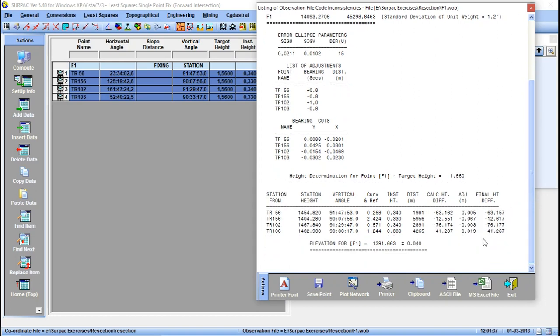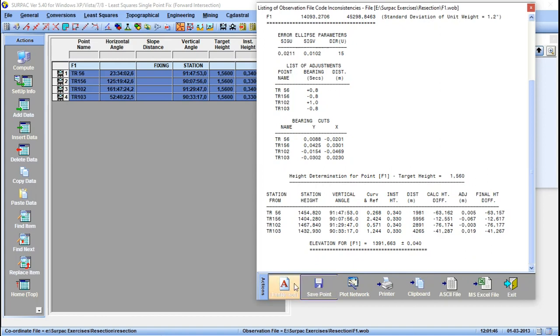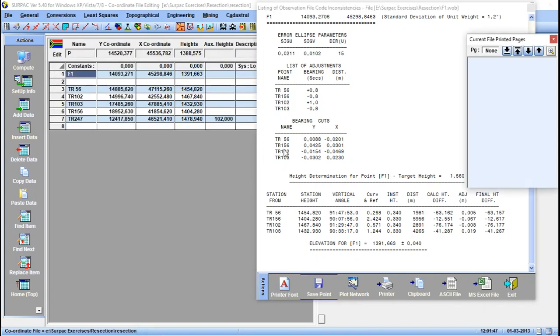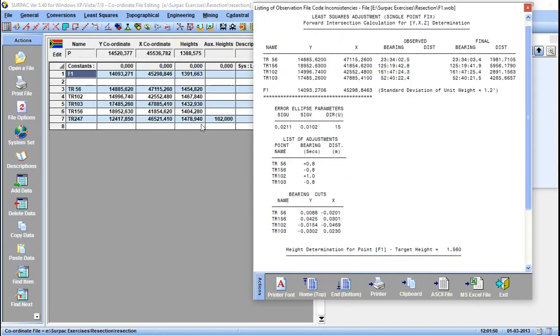Basically that's how you do intersection with SEPAK. From here we can save our point, so let's click save. Once we click save, if we go back to our coordinate file, you can see that we do have a point here. The point is added as F1.